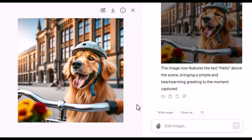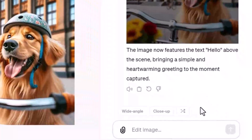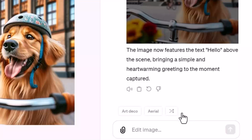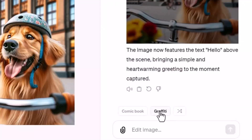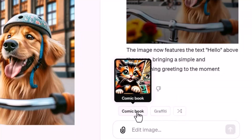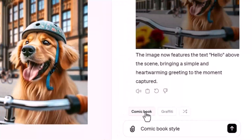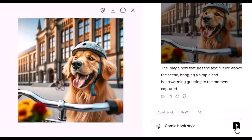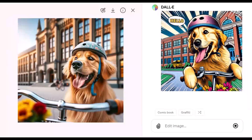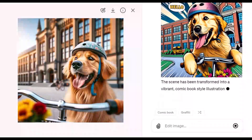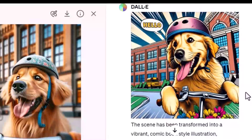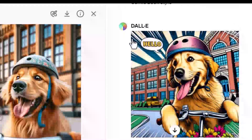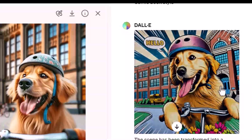I encourage you to try these styles — I tried many of them and they look fabulous. Let's do one here. Let's shuffle and try comic book. In this image it actually added 'hello' in the comic book style.